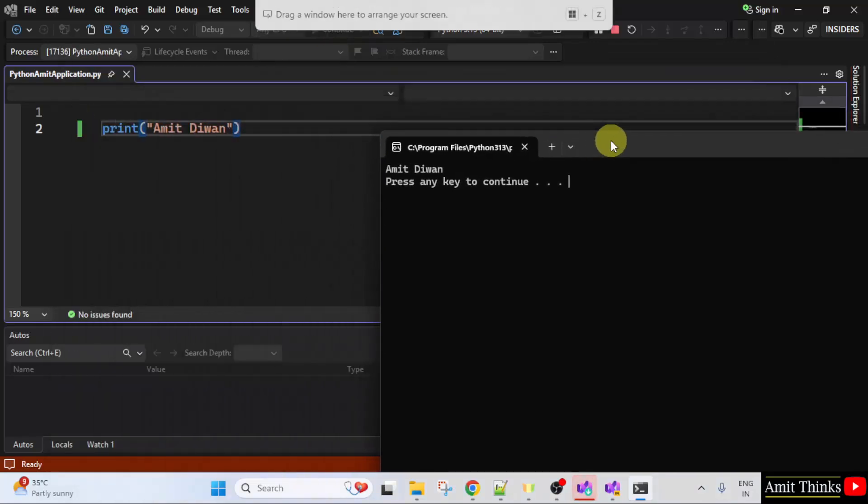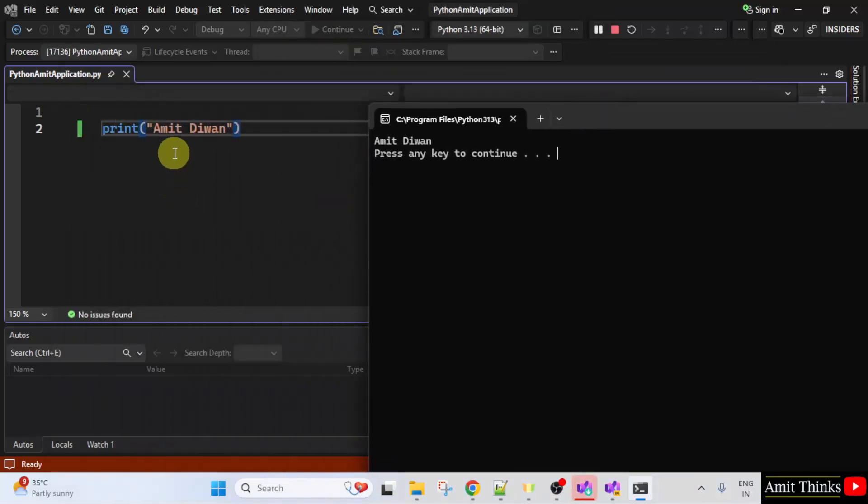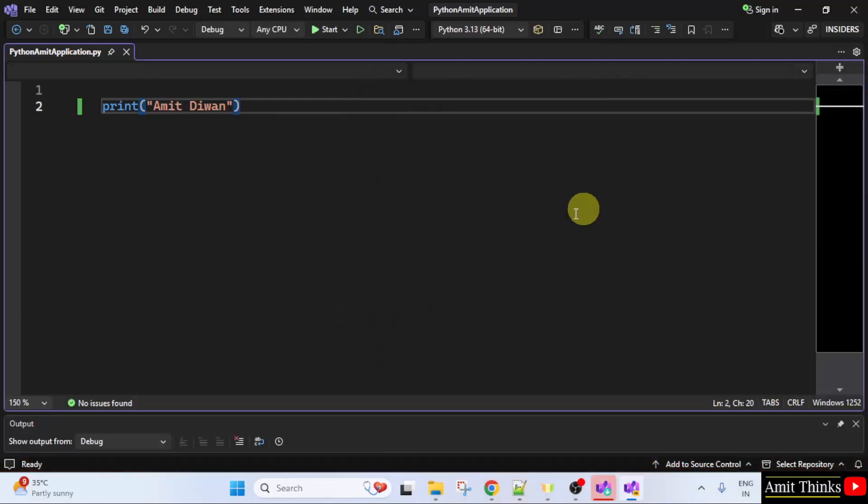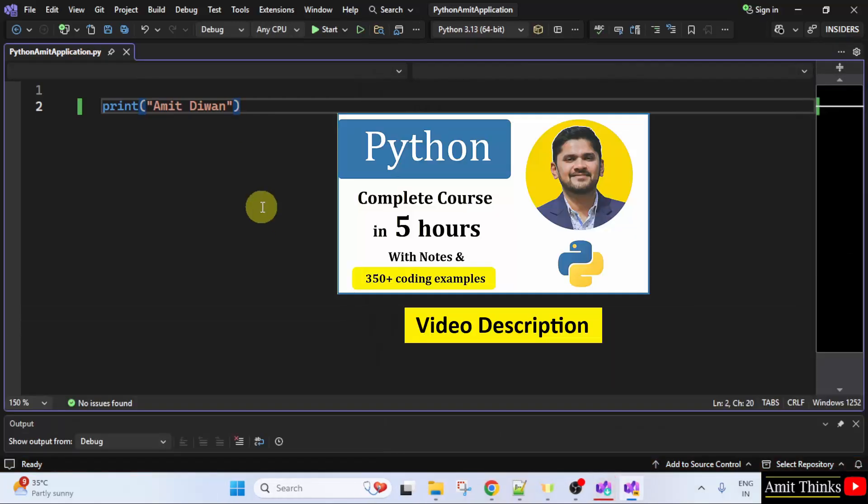And Amit Diwan is visible. That means we successfully printed our first Python program. When I press any key, it will close. It closed. So, for a free Python tutorial, refer to the link in the description of the video.